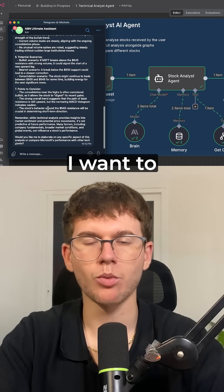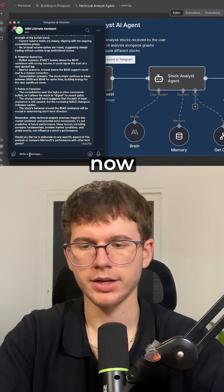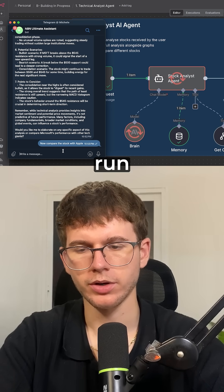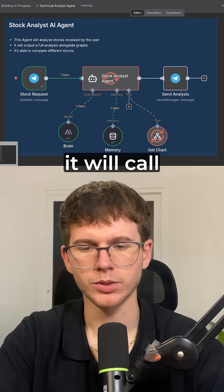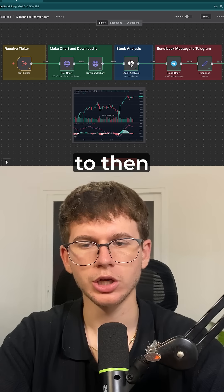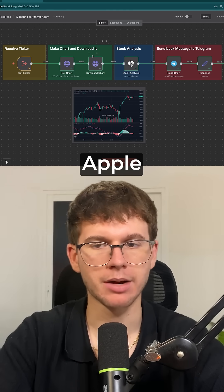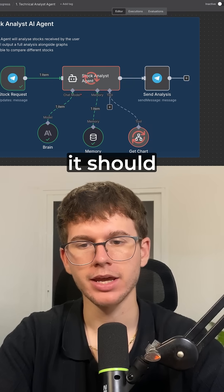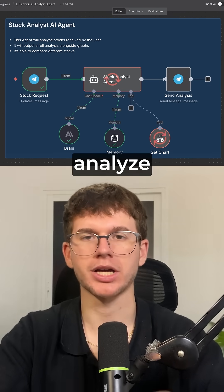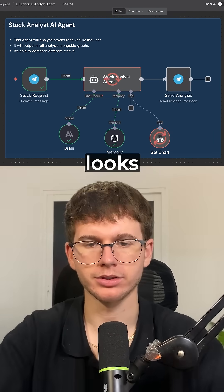Now, let's say I want to compare this to Apple. I can say, 'Now compare this stock with Apple.' I press run. What this will now do is it will call the tool once again to then get Apple's graph and analyze Apple. And then it should take both stocks, analyze both, and give us a report of how everything looks.